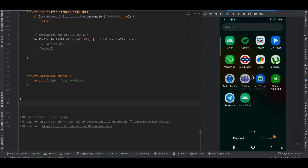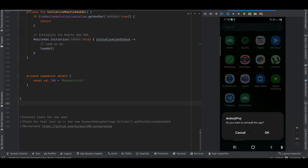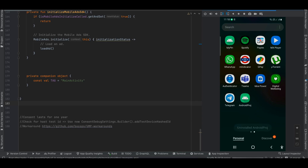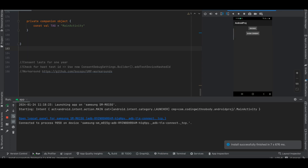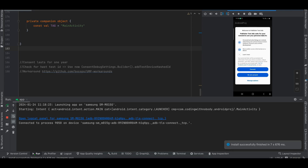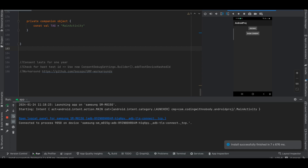Now I will uninstall the application and test the 'Do Not Consent' flow. I'll reinstall it. Once the user clicks Do Not Consent, as per the documentation, you will have to show a privacy option inside your settings — a button where you tell the user they need to accept the privacy policy or consent form.